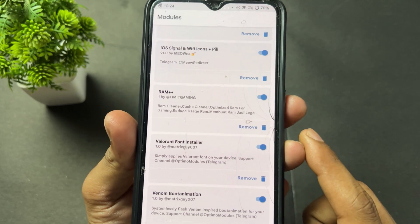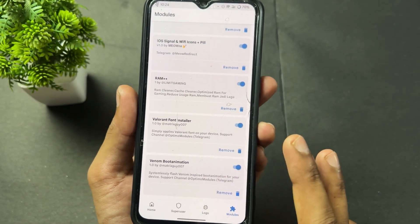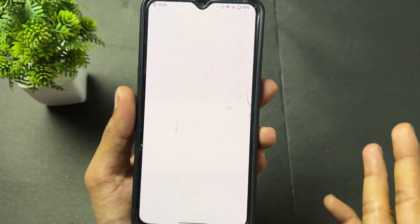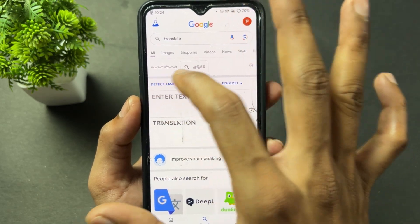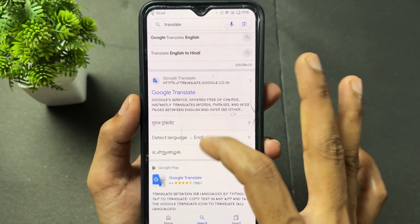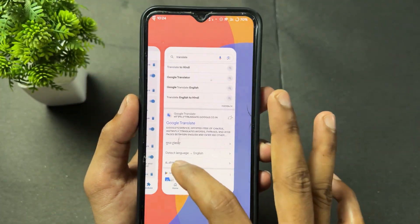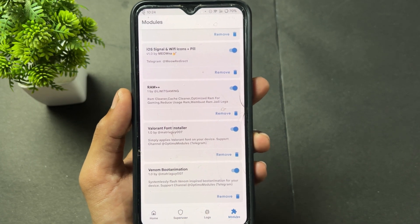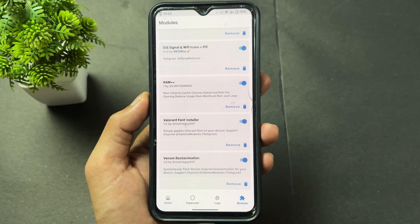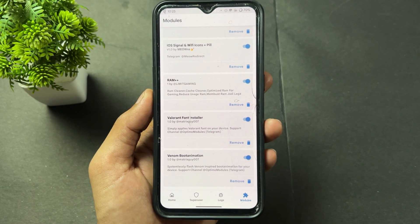Next is a font module — the Valorant Font Installer. I'll open Google Translate to show you. As you can see, the text is a little bit changed and looks different. When you flash this Valorant font module, you will see these types of fonts on your device. Next module is the Venom Boot Animation — simply flash this module and you'll see the Venom boot animation on startup.